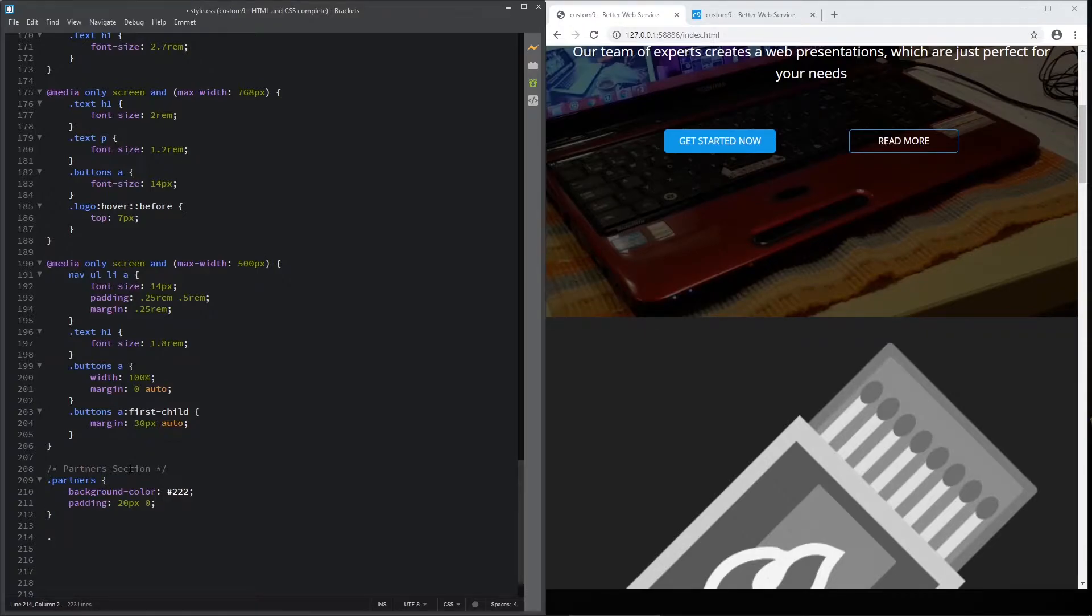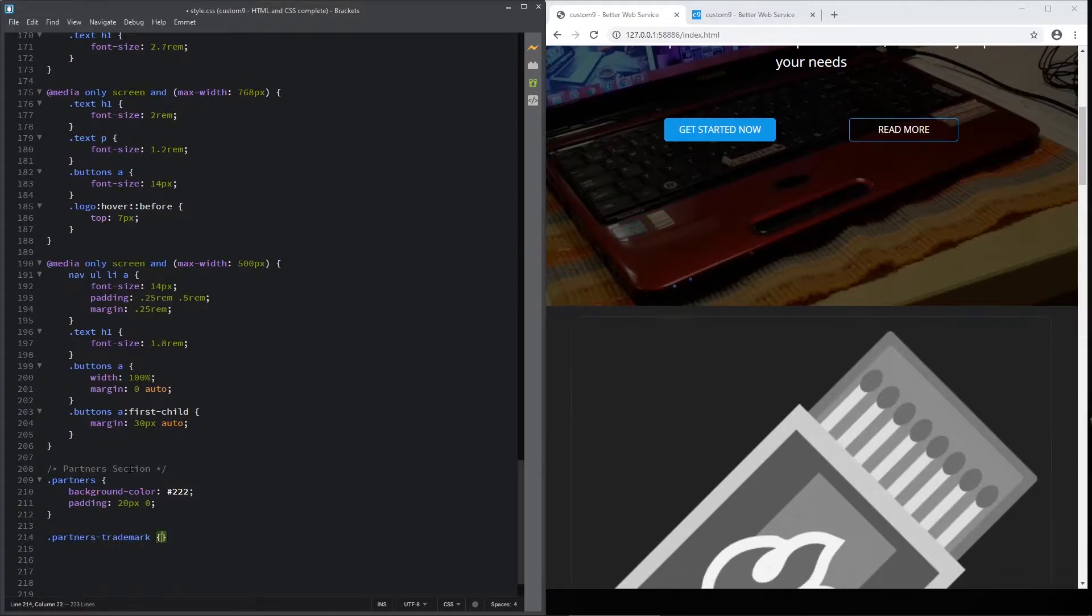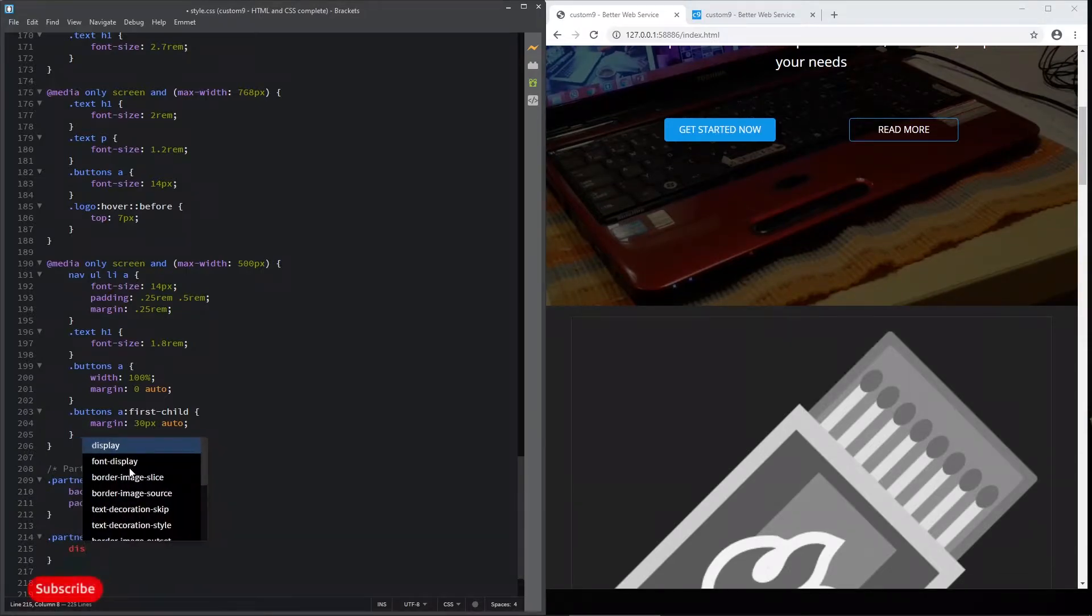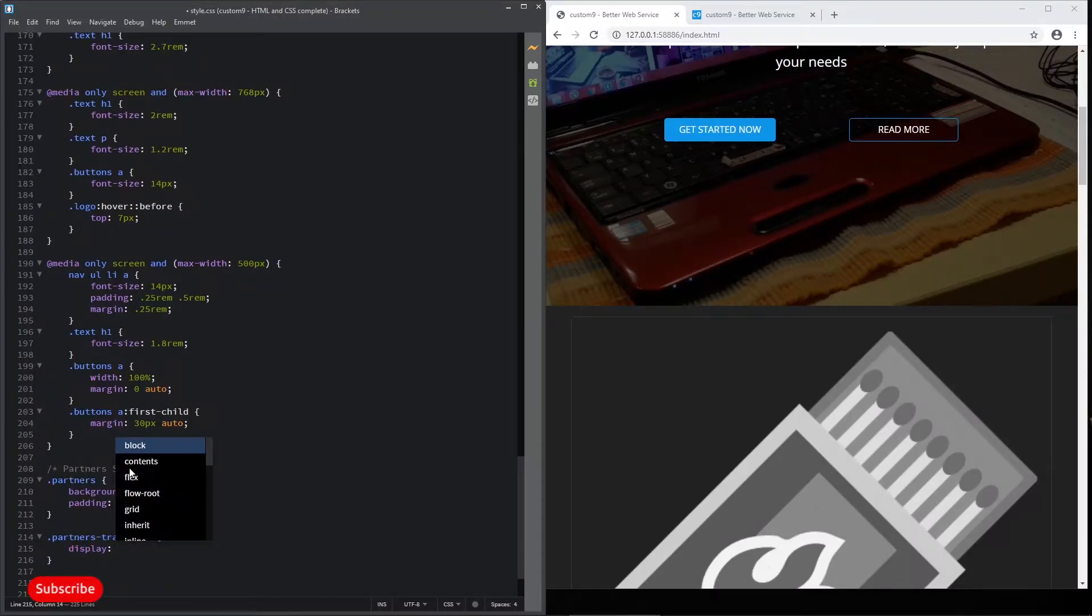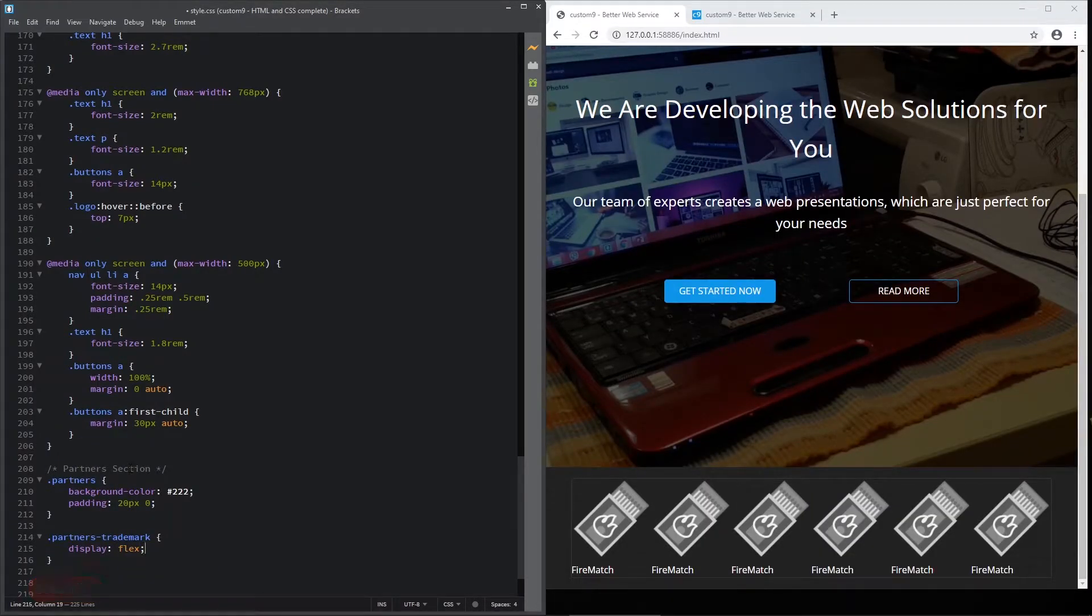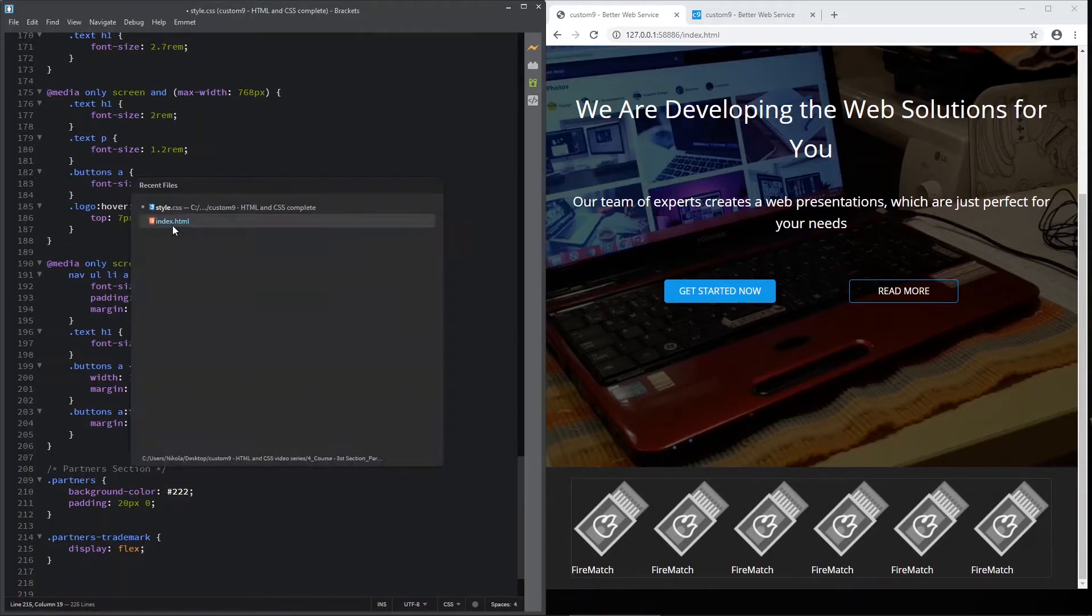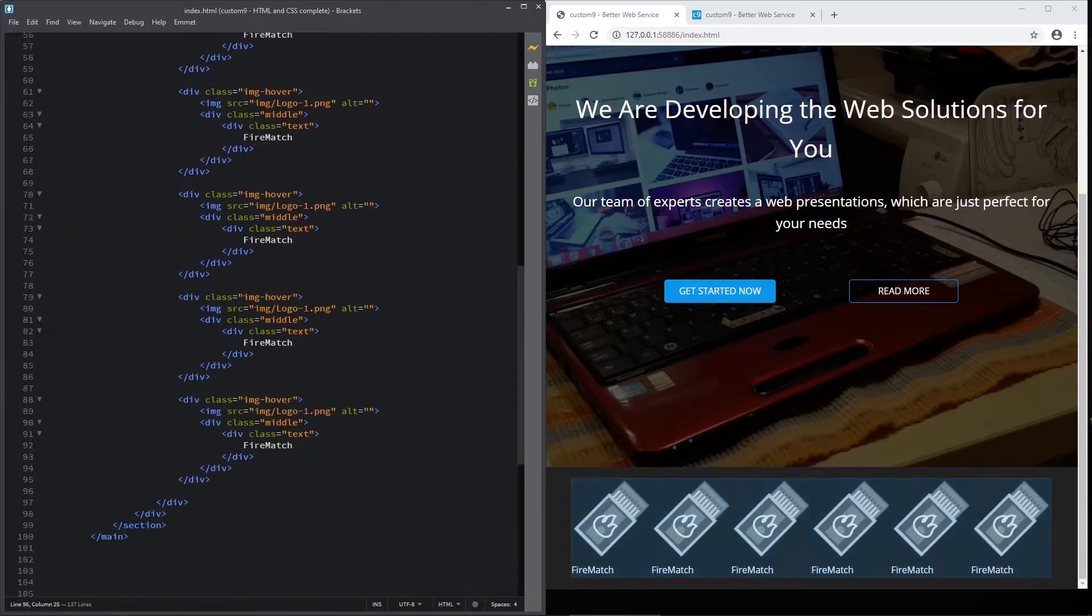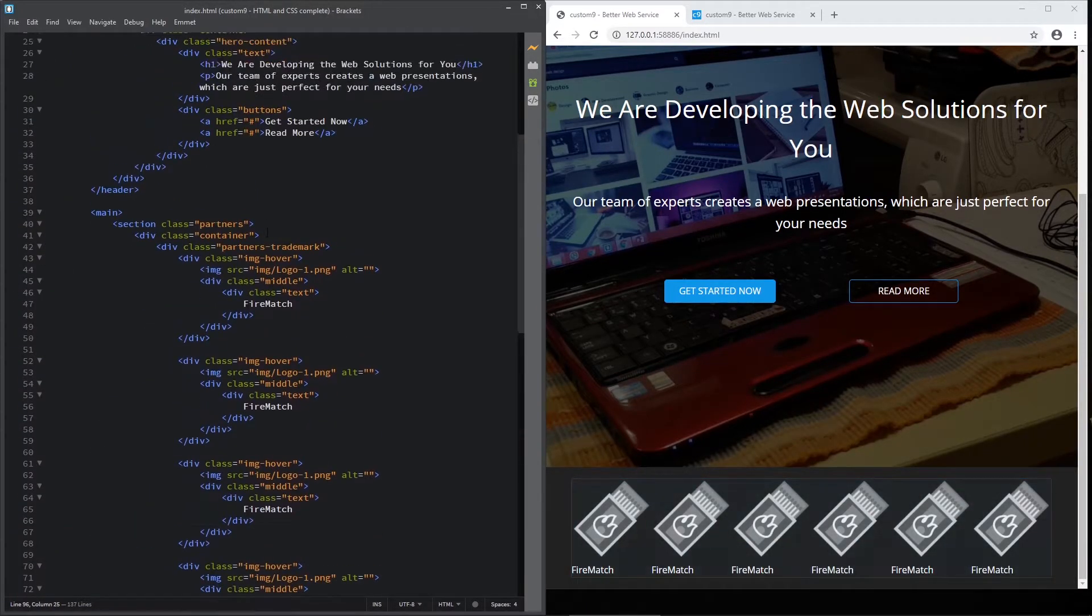Next, is partners' trademark division. Trademark, and let's display it like flex. Sorry. I didn't change those images here.